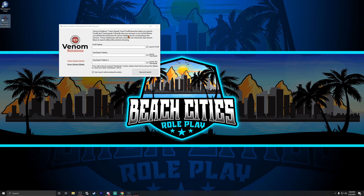The checkboxes next to each text box are saying what's in this text box is what I want to launch. If you only want to launch two TeamSpeaks, or only FiveM and a TeamSpeak, or just FiveM, you check what box you want. That last checkbox is 'use the same settings the next time I launch this application,' and when you do that it will pop up a three-second confirmation and then automatically do it for you.